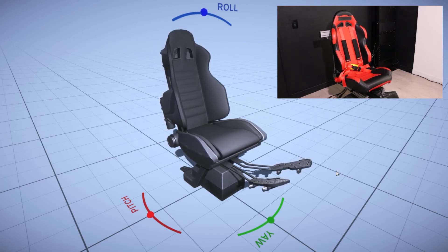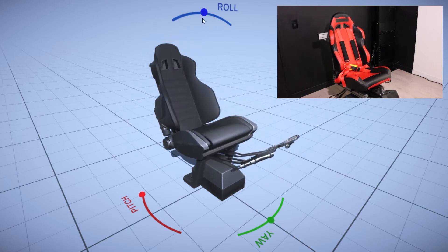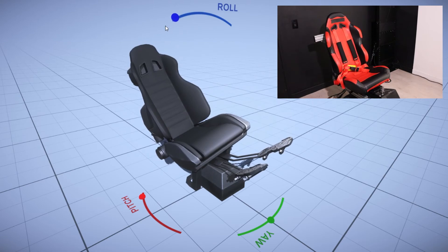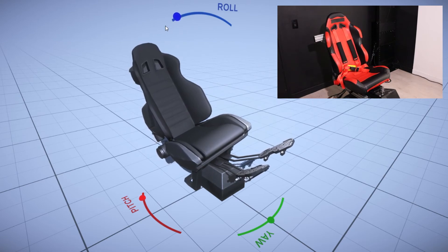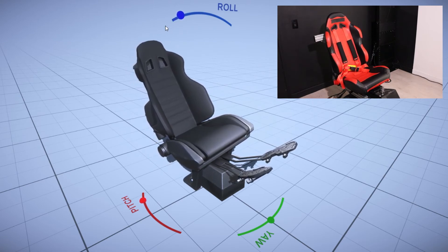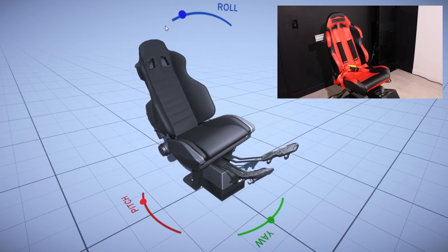Trust me, I forgot to turn this on once and climbing out from a full back pitch at a full roll is not especially fun when you've got large articulated arms standing in your way.